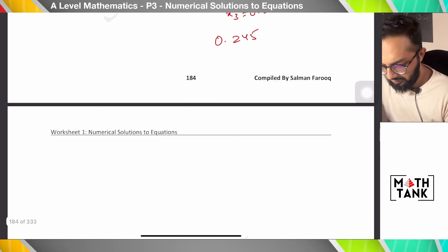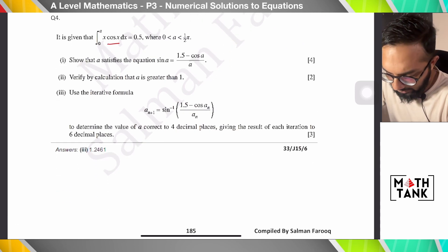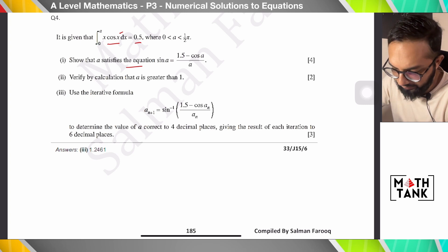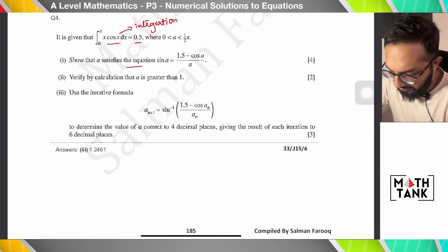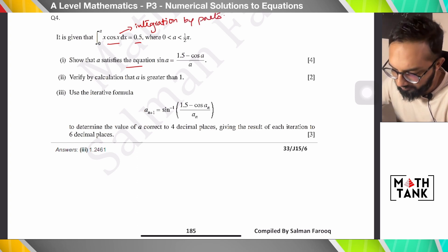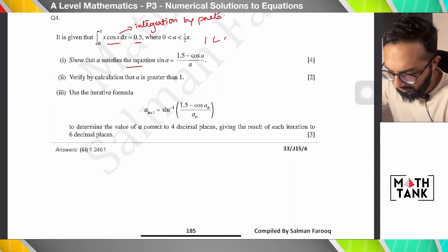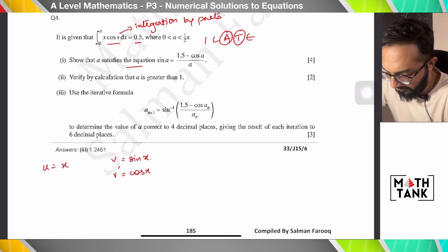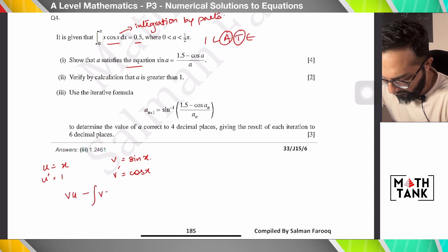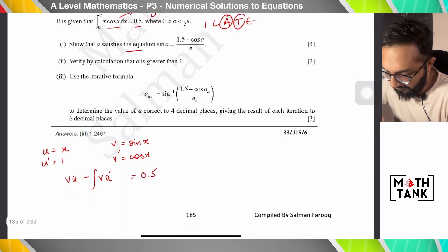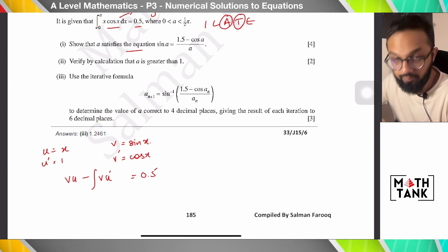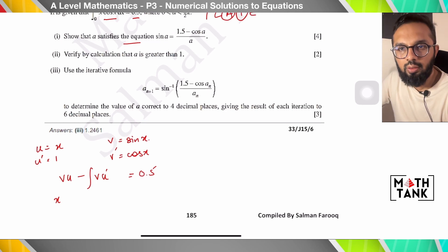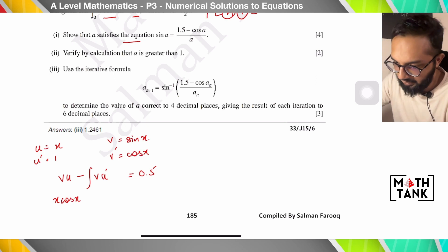Question 4: given that ∫ x cos x dx from 0 to a = 0.5, verify that a satisfies the equation shown. This is integration by parts — I have algebraic × trigonometric, so u = x and v' = cos x, giving v = sin x and u' = 1. Applying the formula uv − ∫v u' dx and evaluating with limits gives [x sin x + cos x] from 0 to a.